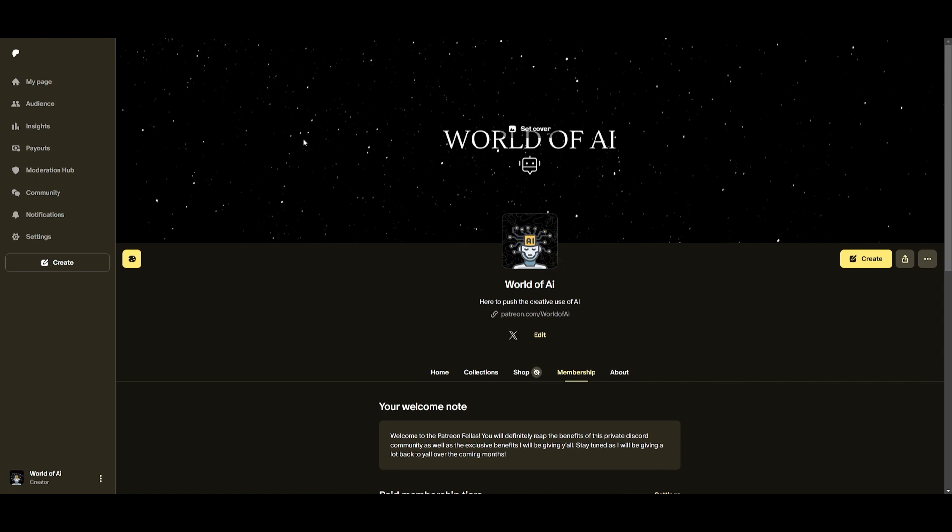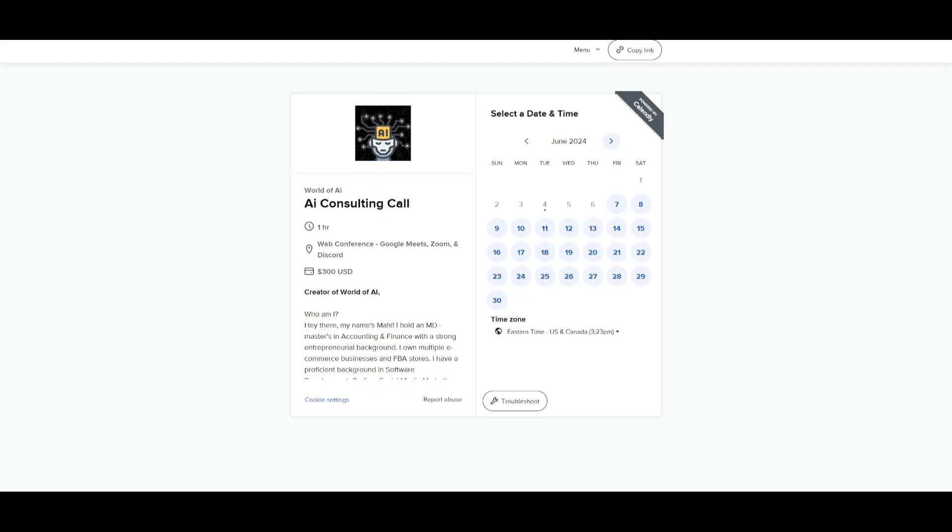I definitely recommend that you take a look at the Patreon page so that you can access the new subscriptions we'll be releasing this week. If you would like to book a consulting call with me, you can do so with the link in the description below as well.